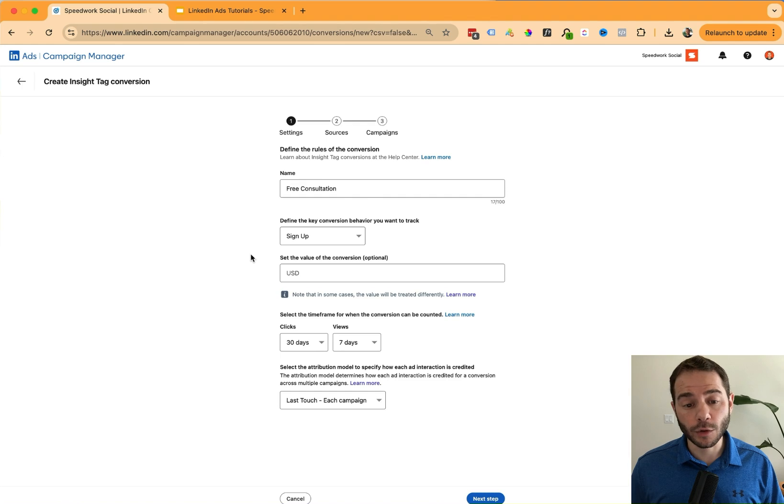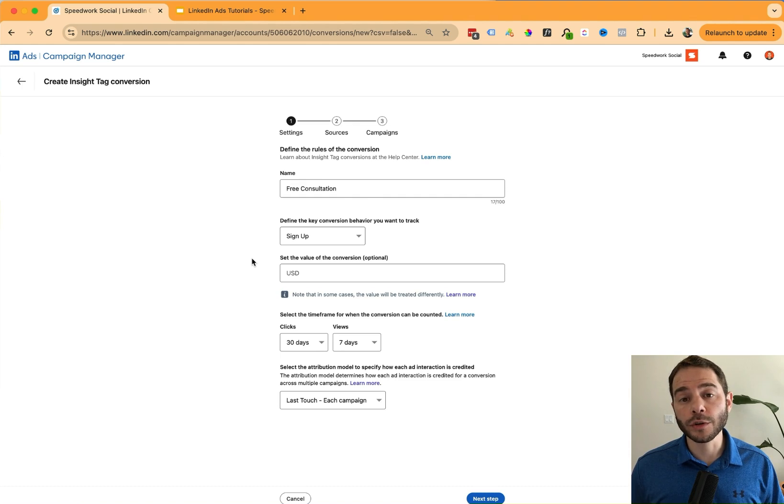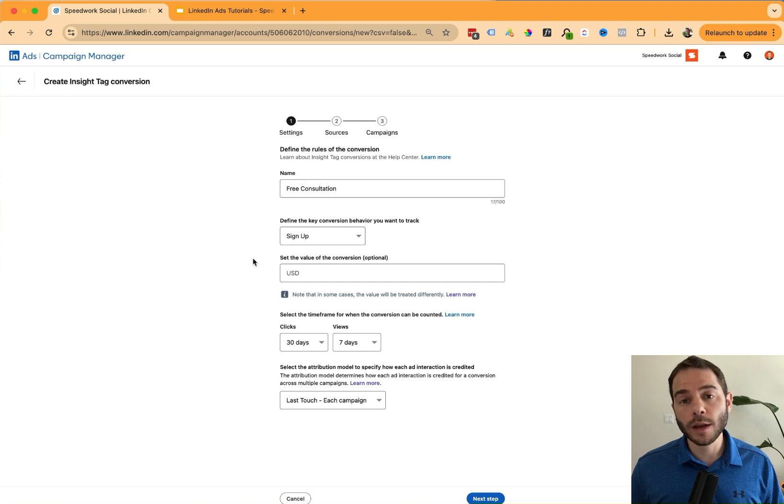Next, you're going to select the value of your conversion event. This is an optional field. So if this is a purchase conversion, maybe there's a certain value associated with that, but also if your team values leads at a certain rate, maybe you would put that value here.